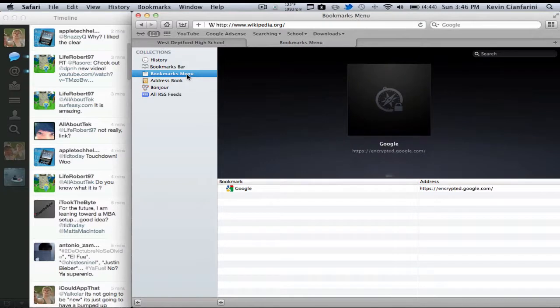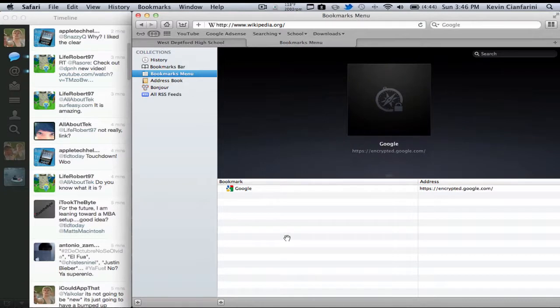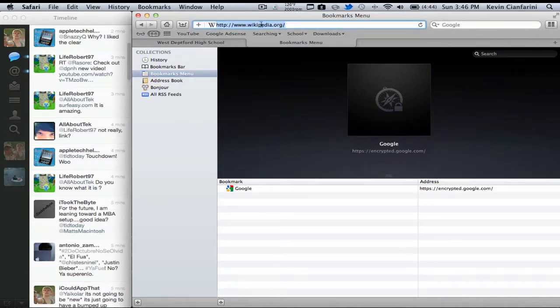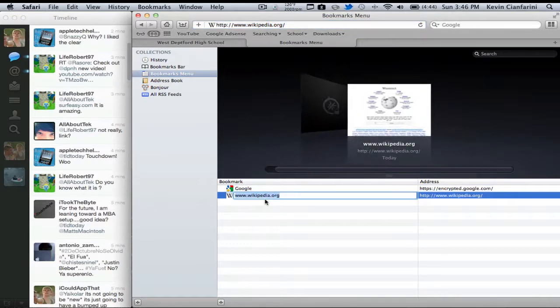So now going over to the bookmarks menu, you can add a whole bunch of different things with the bookmarks menu, and this is where more of the favorites options kind of come in from Windows. Now basically what this does is you can add any sort of site to here and it won't show up in your bookmarks bar.